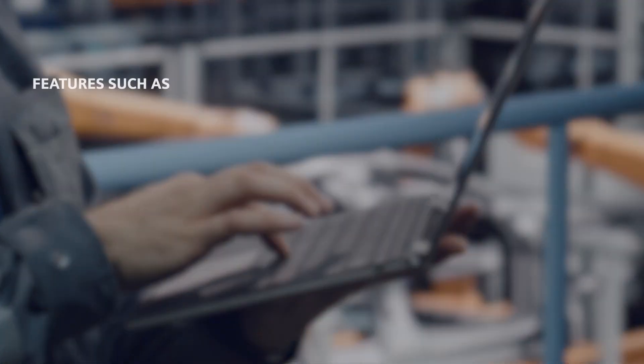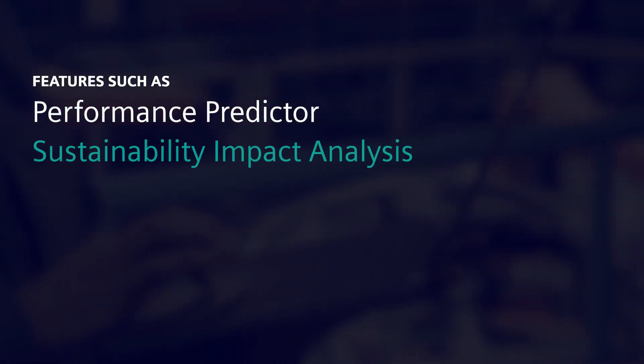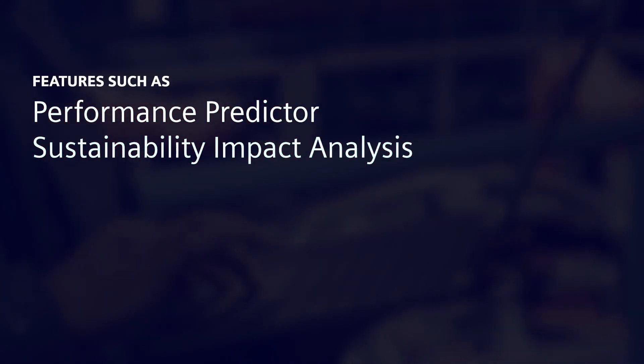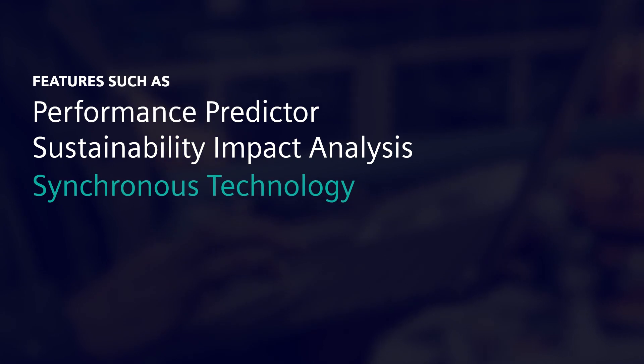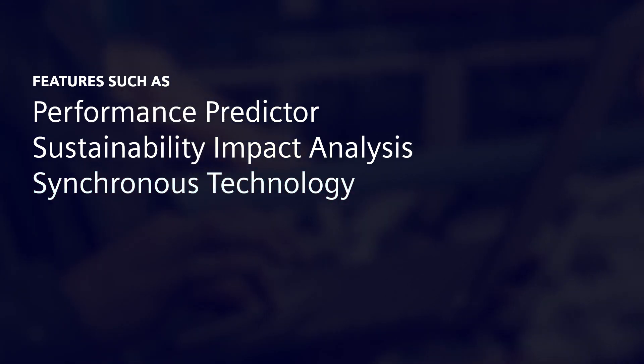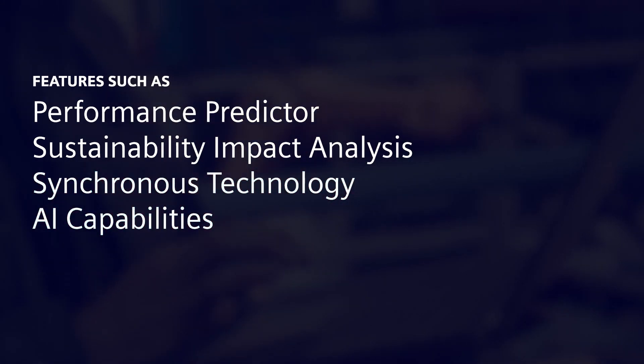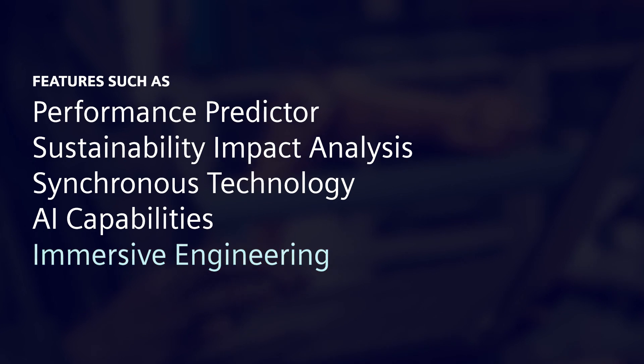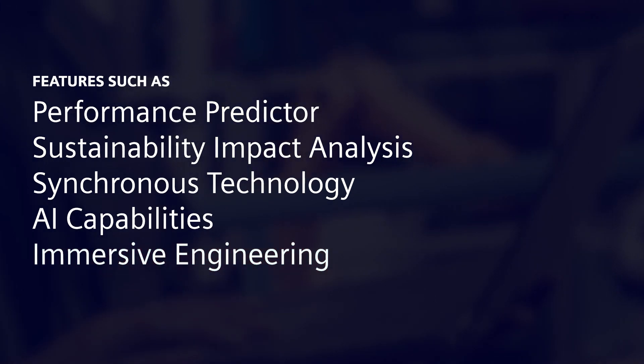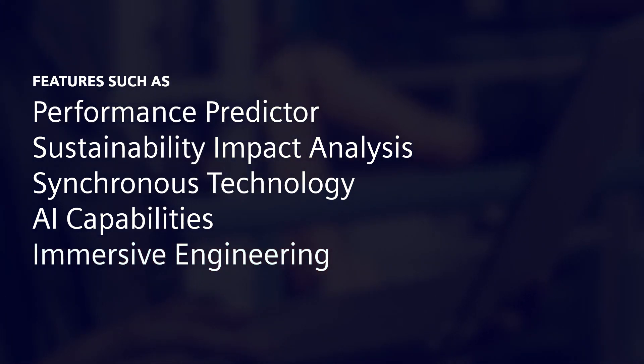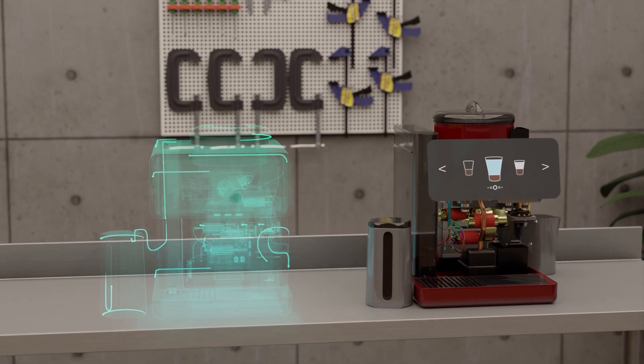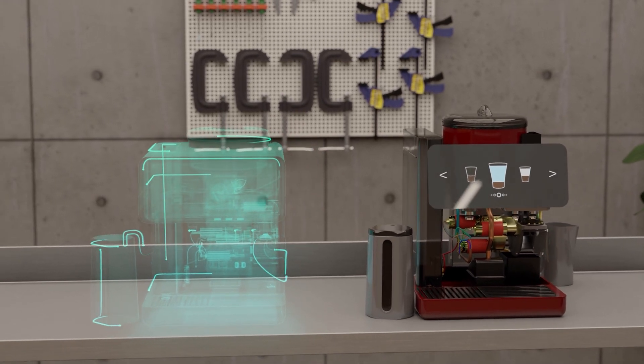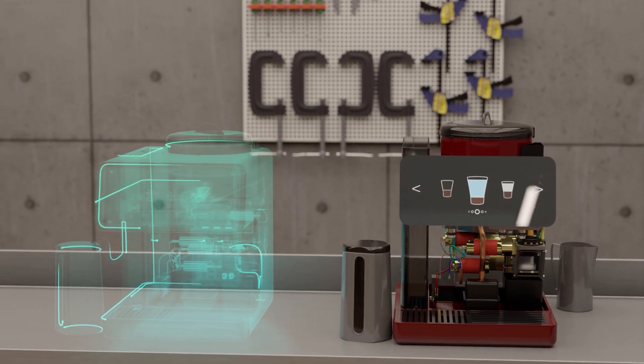Features such as performance predictor, sustainability impact analysis, synchronous technology, AI capabilities and immersive engineering provide an unparalleled user experience and have become essential building blocks in the creation of the digital twin of your product.